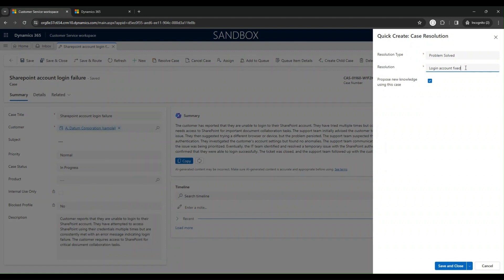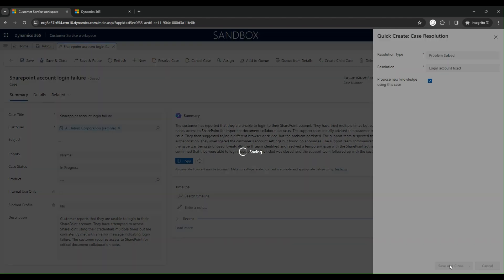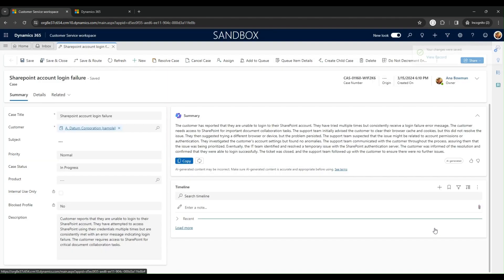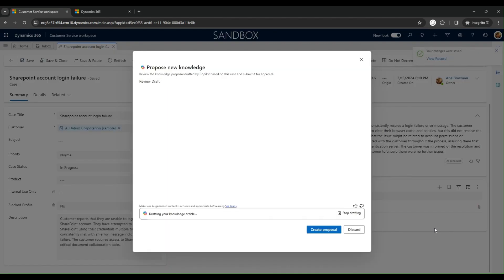When the agent clicks the Propose New Knowledge Using This Case checkbox and clicks Save and Close, a dialog appears prompting the agent to propose new knowledge.